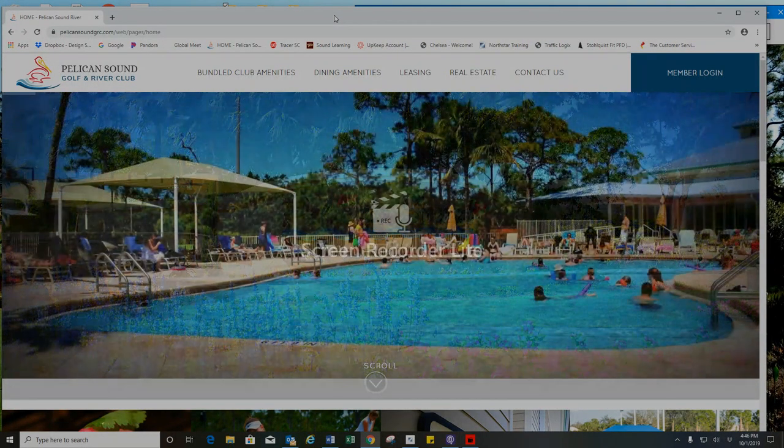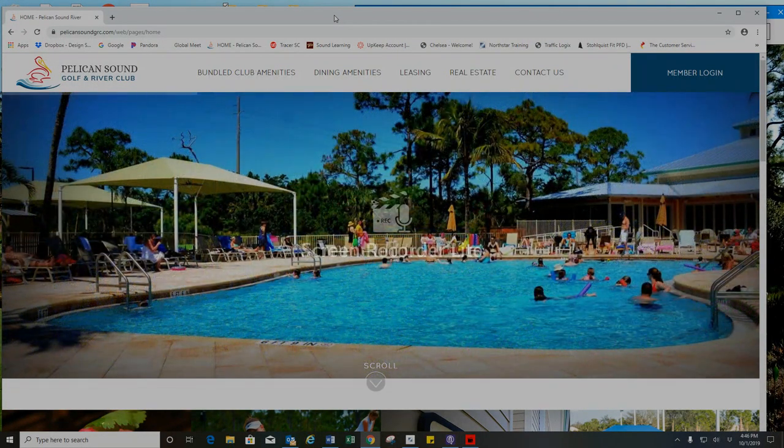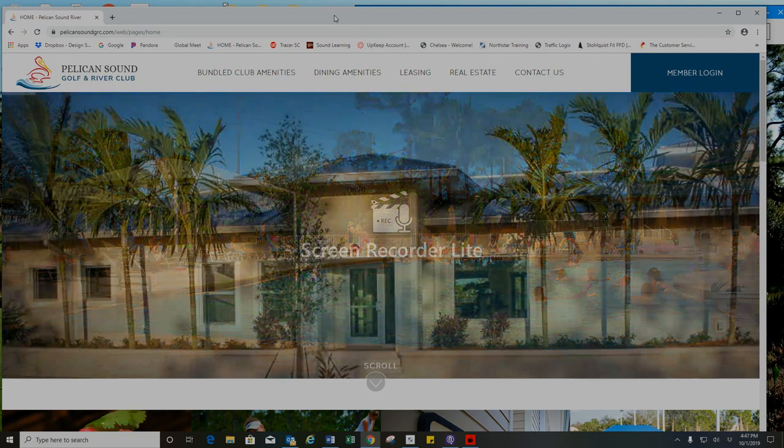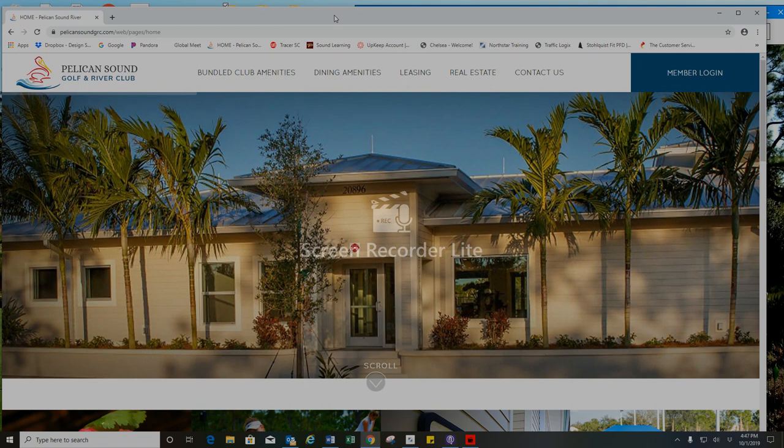Hello, Pelican Sound residents. We are excited to announce that we are opening our Welcome Back Party reservations on Thursday, October 3rd at 8 o'clock AM.